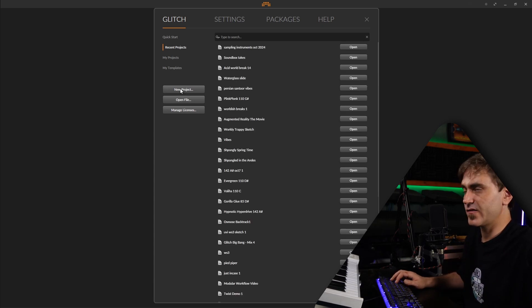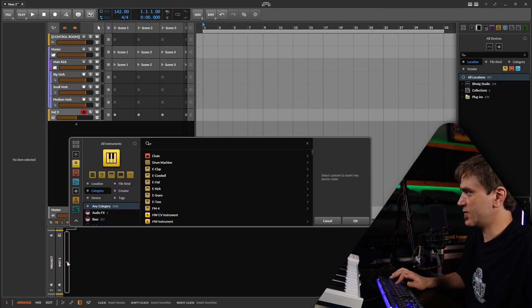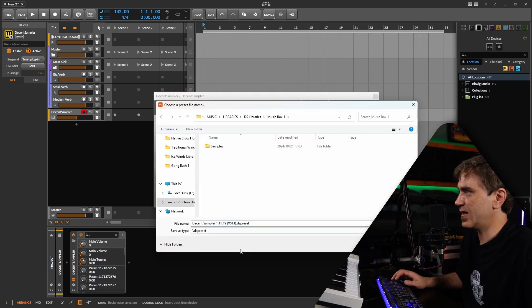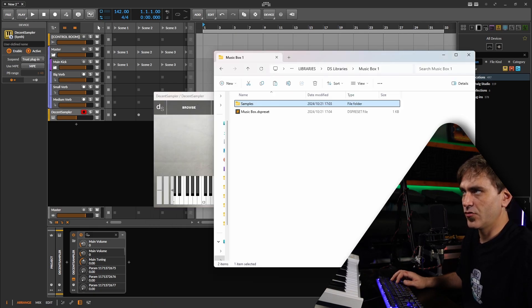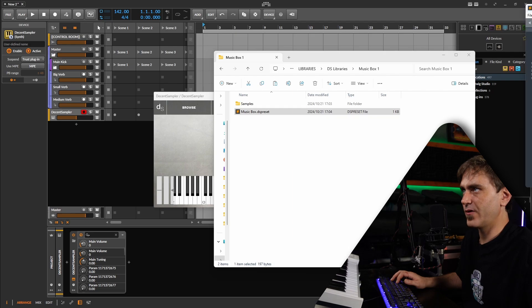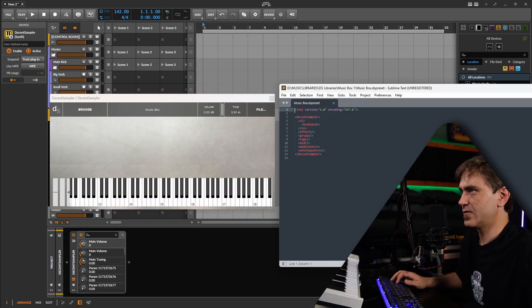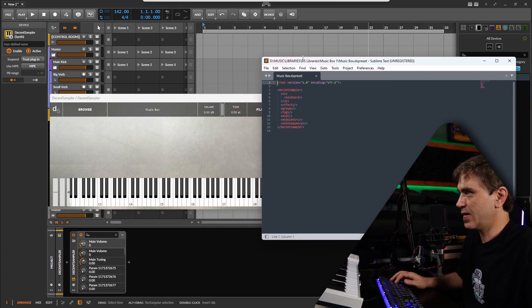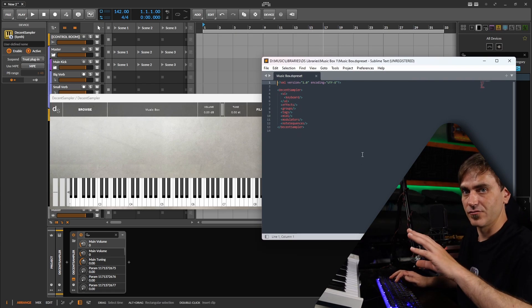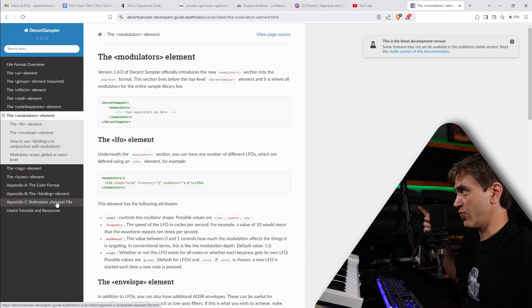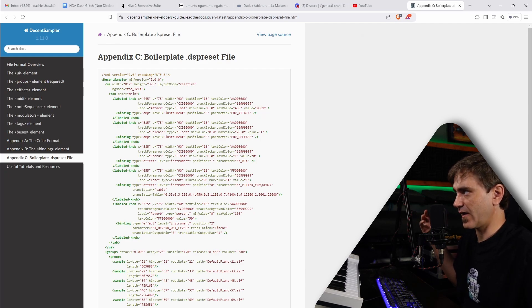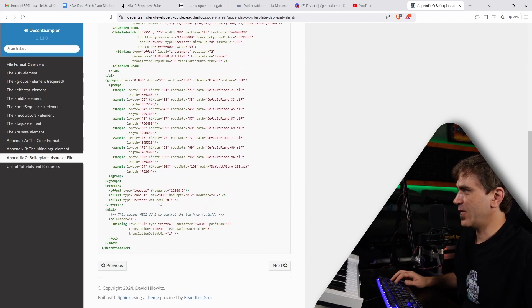We can go new project, add an instrument, and add a Decent Sampler instrument. Here what we want to do is go to developer tools, save preset, find that library that we made, and save a preset there — it should set up a lot of what we need. Now what we can start doing — this is a program called Sublime Text by the way, it's kind of free like WinRAR is free, so you just get a little nag screen. I definitely recommend it if you're doing a lot of this kind of editing. But you don't have to use it — you can actually download a boilerplate from the Decent Sampler website which already has a bunch of knobs and effects set up.